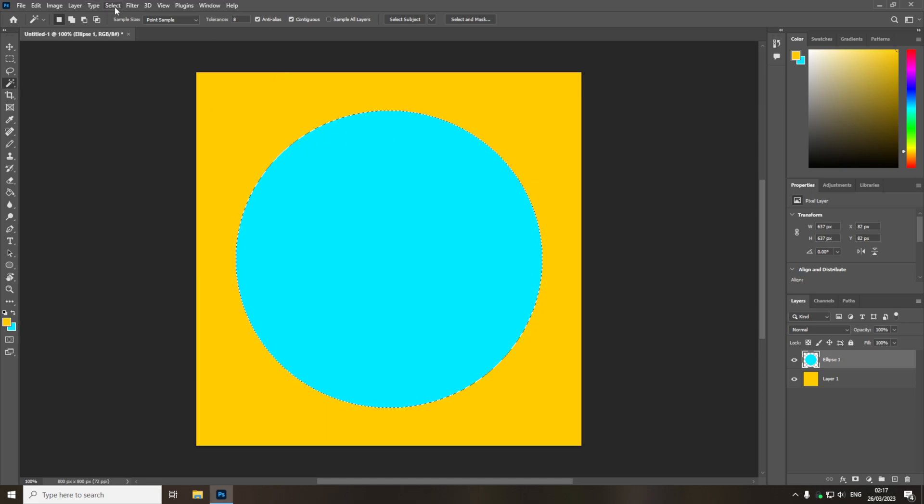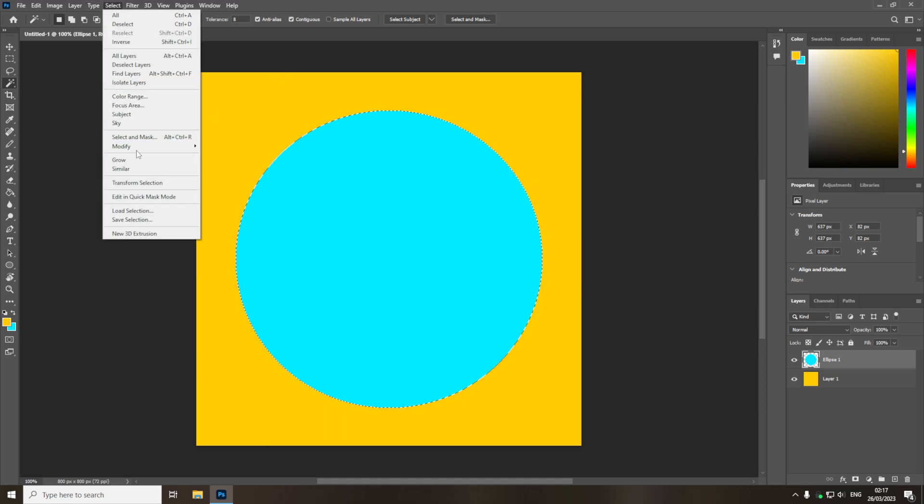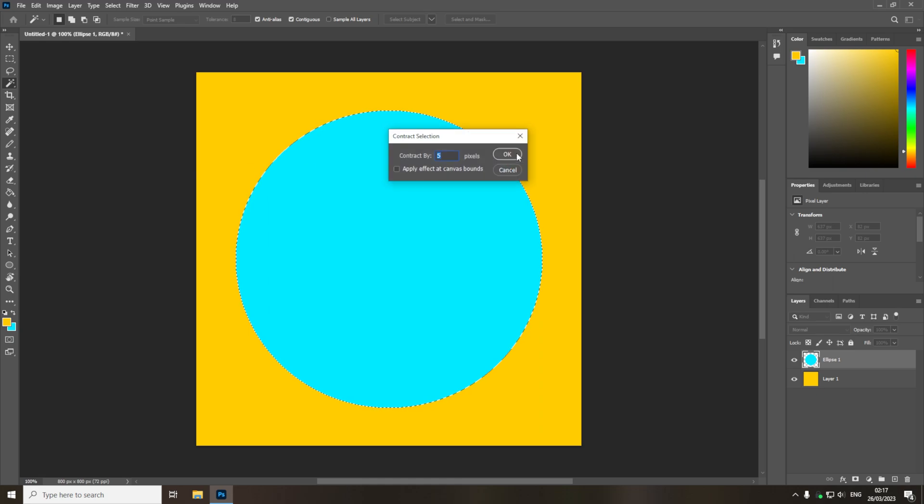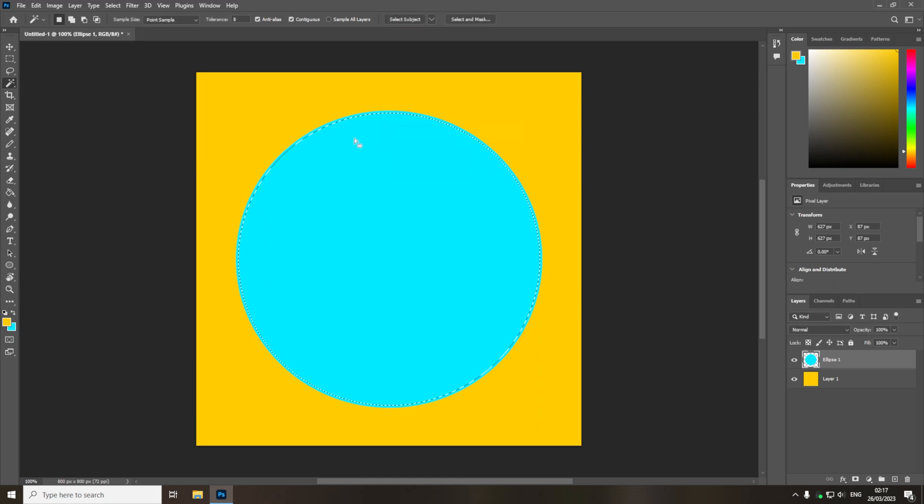Now if I do the same again, but I change it from expand to contract, and this time I contract it by 5 pixels, as you can see the selection gets smaller.